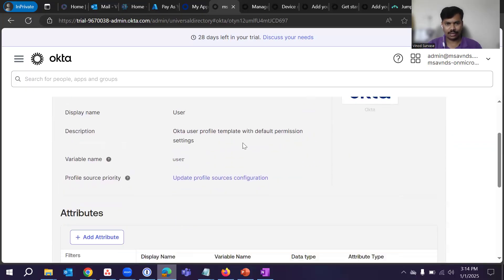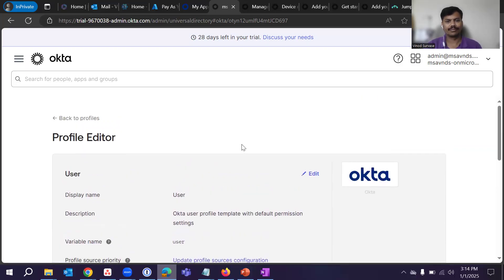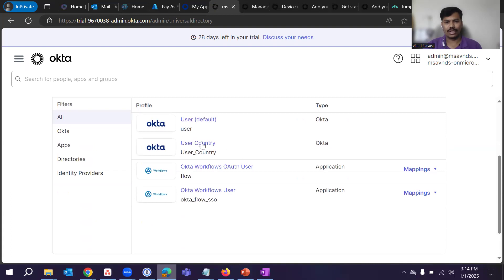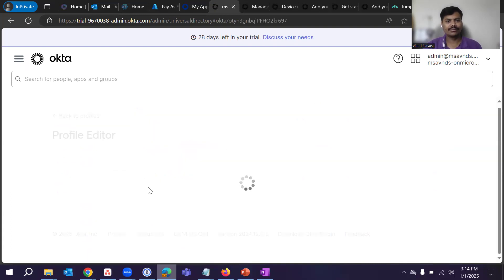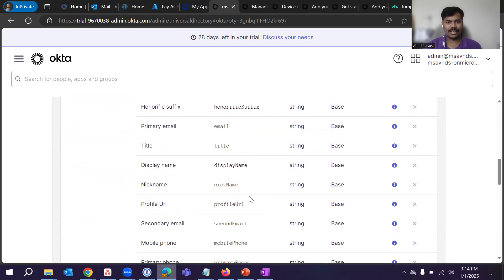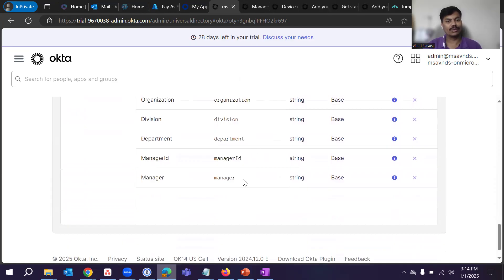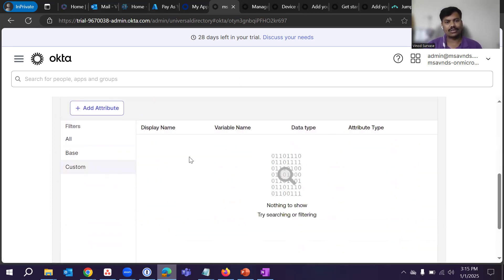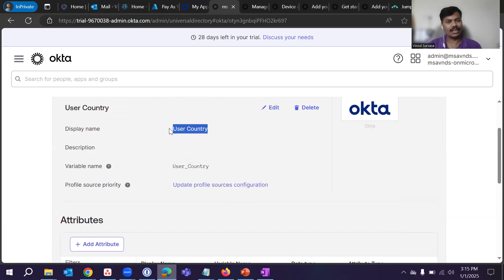Let me go back one step and click on the user country attribute. Once it is opened, you can see the variable name, and we can add that attribute to this list so that it can be used for any customization with applications — wherever that application needs custom attributes to be synchronized for particular properties from the identity solution to that system.